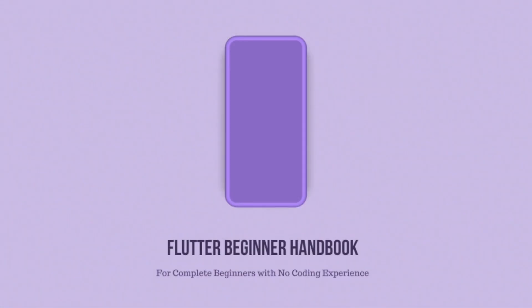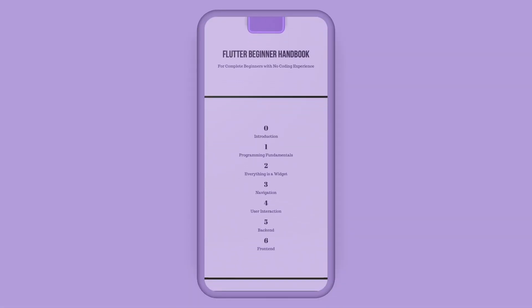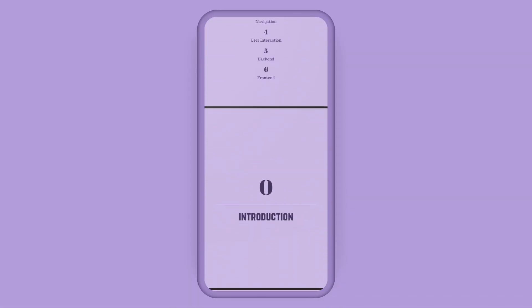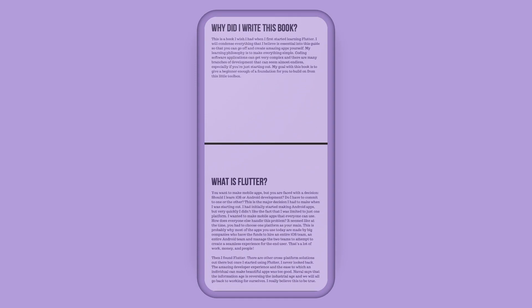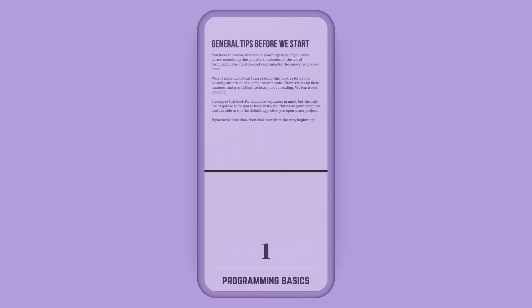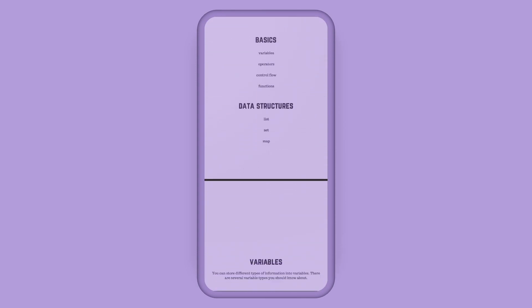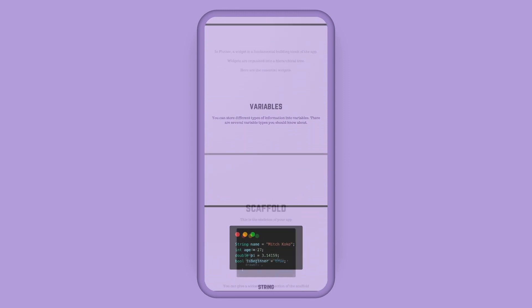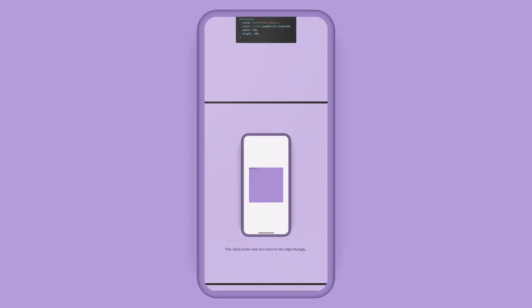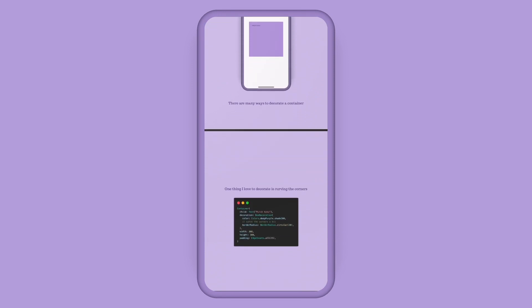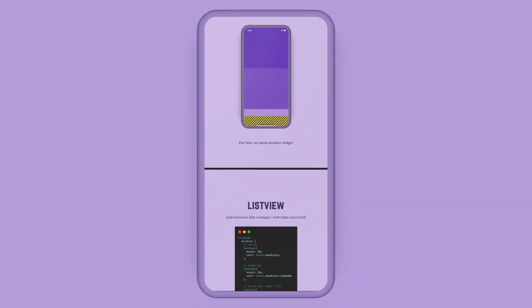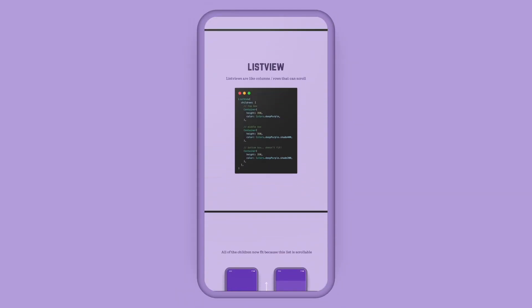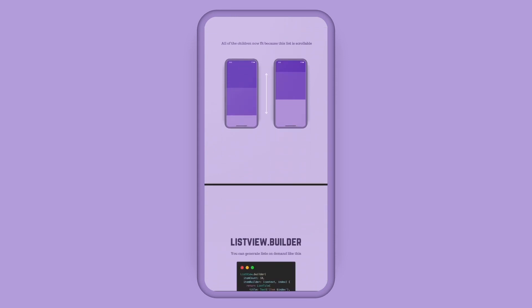By the way, if you're a beginner trying to get into app development, I wrote a little handbook for people like you who have no coding experience at all. I designed the book with a complete beginner in mind, so the book starts off with the basics of programming and then I show you all of the essential widgets and concepts for you to start building apps yourself. This is a book that I really wish I had when I first started Flutter, so yeah I hope this helps the beginners out there. I'll have it linked below.